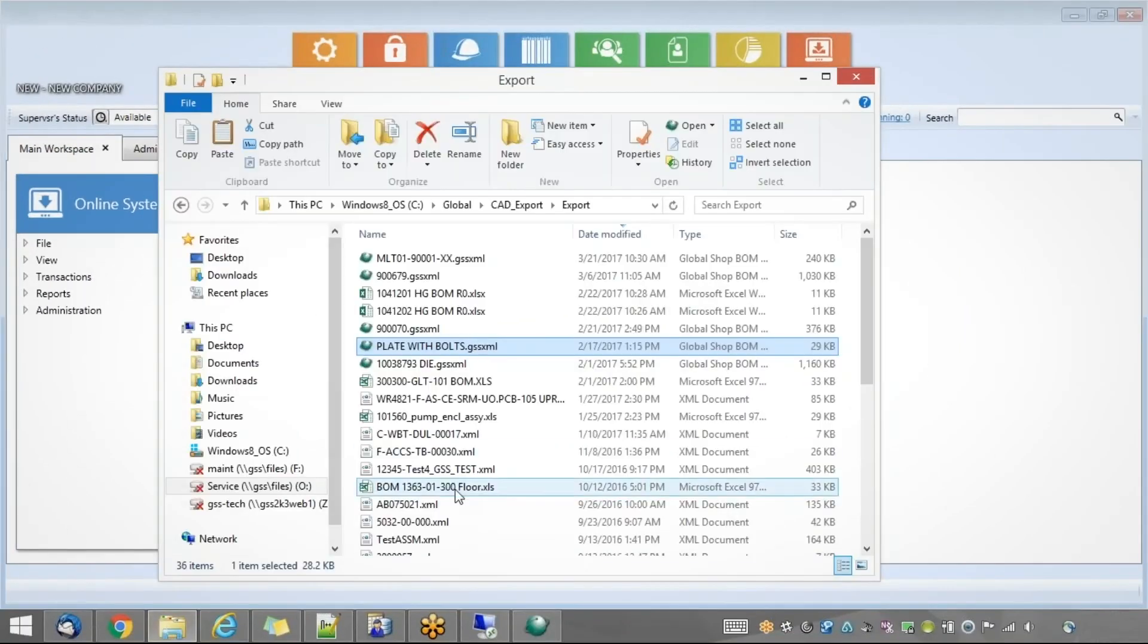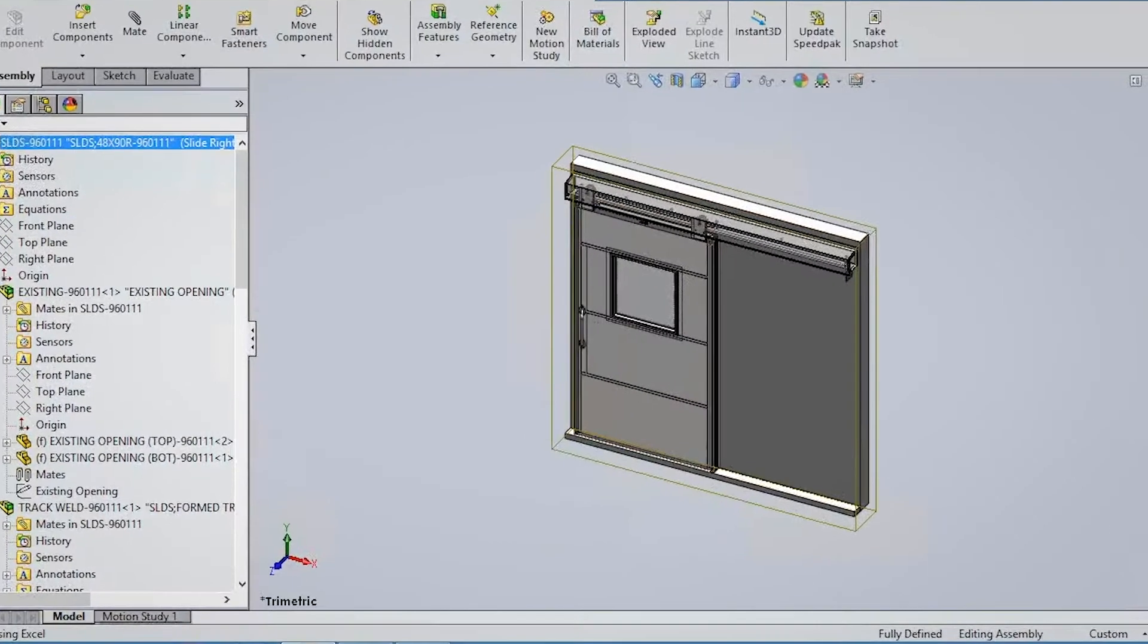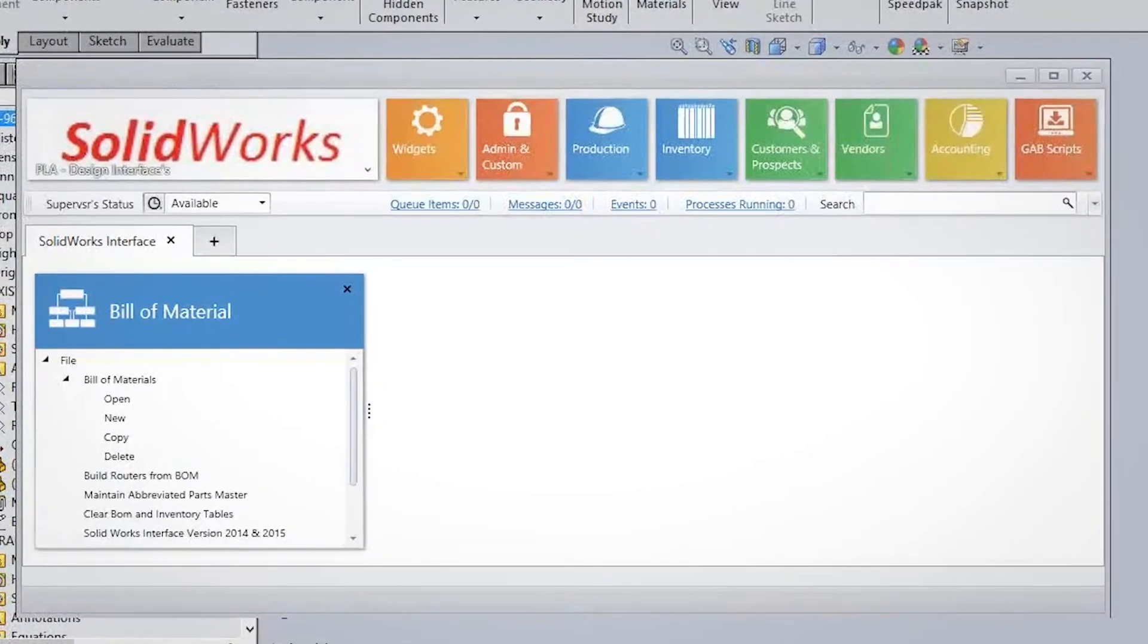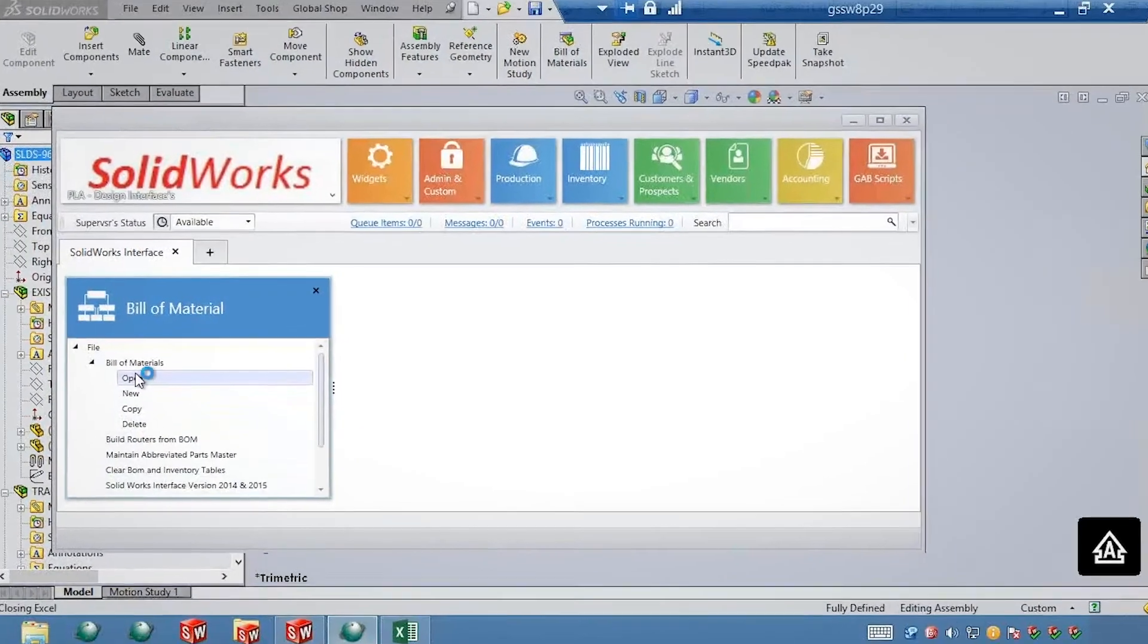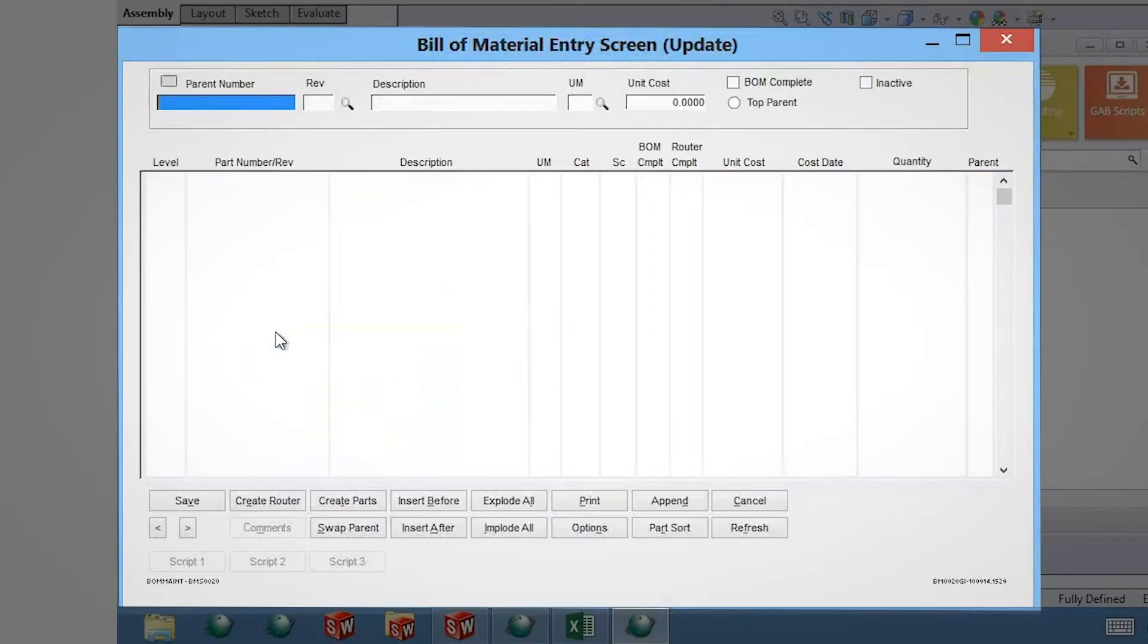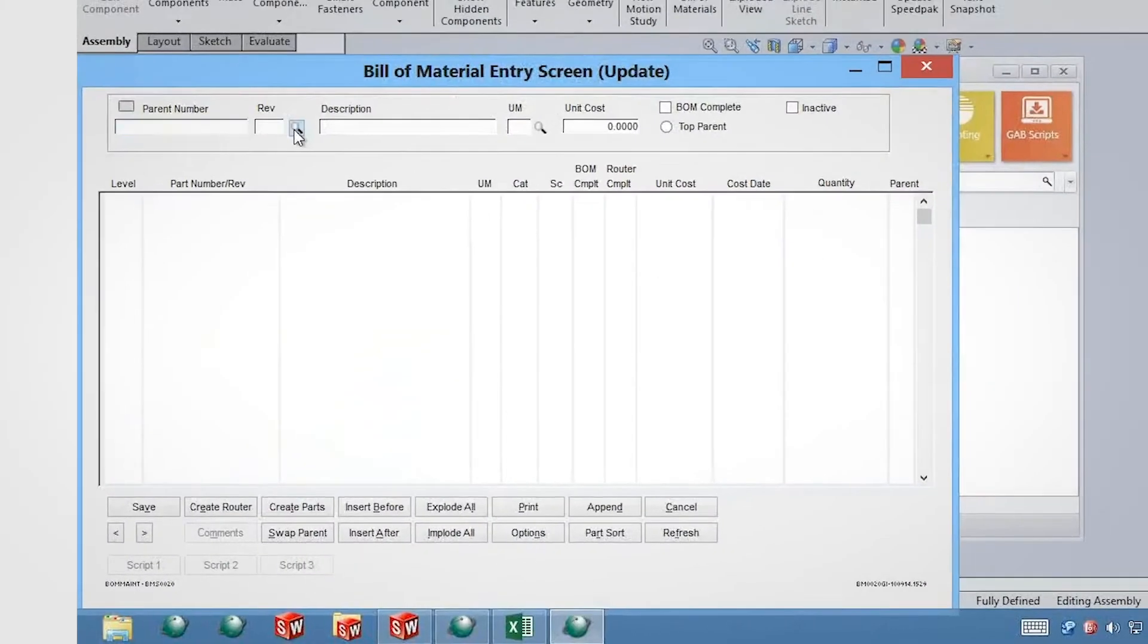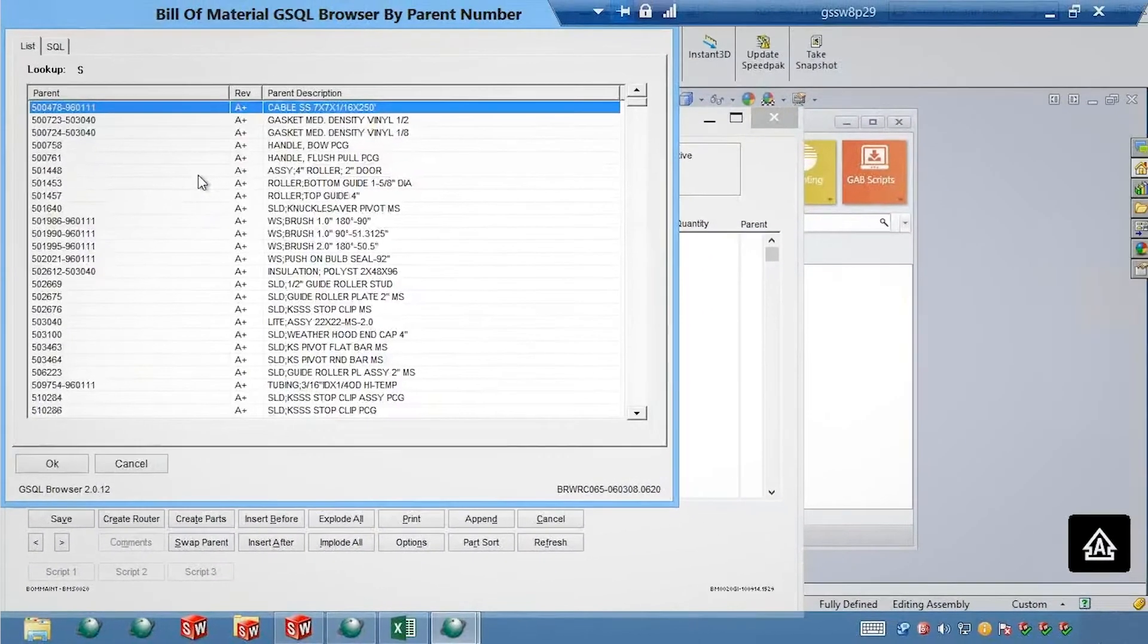In this video, we'll show you how simple the exporting of the entire assembly structure from SolidWorks into Global Shop Solutions can be.